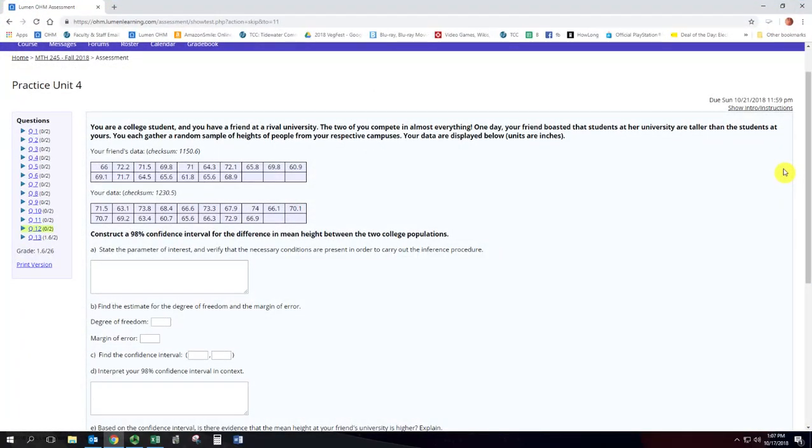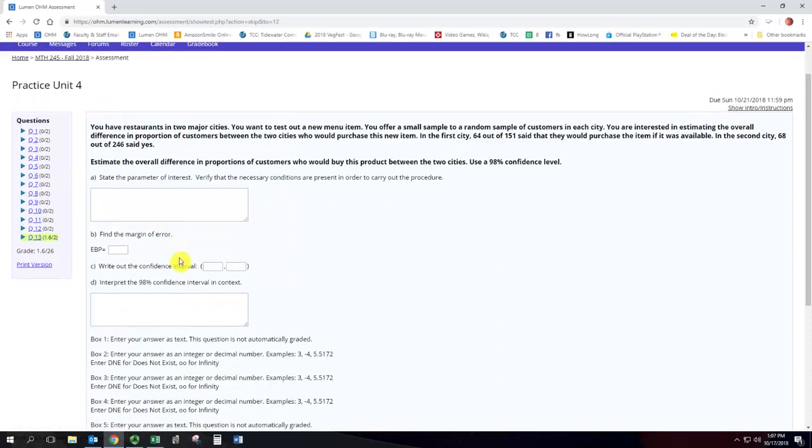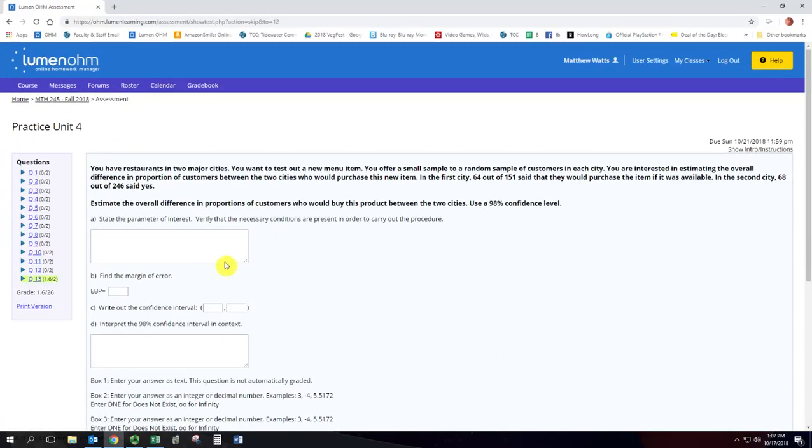In this video we're going to see how to get a confidence interval that compares the difference in proportions for two different populations. So here's the situation: you have restaurants in two major cities and you want to test out a menu item.